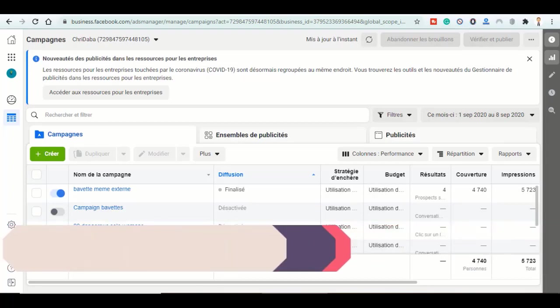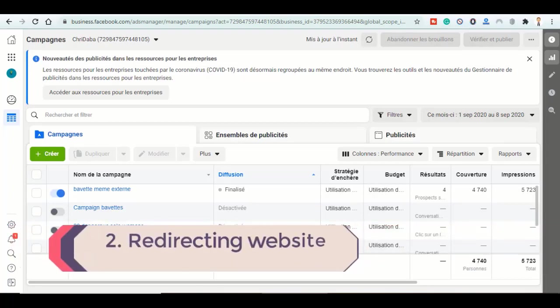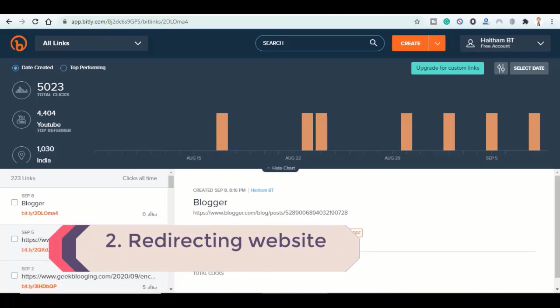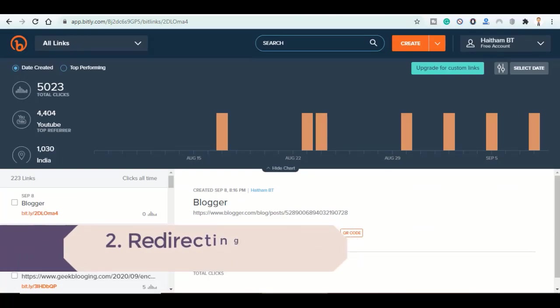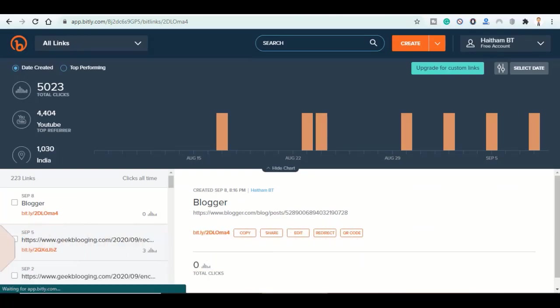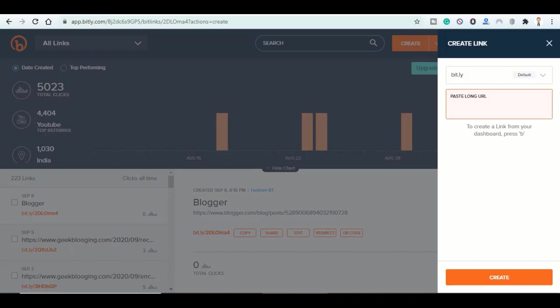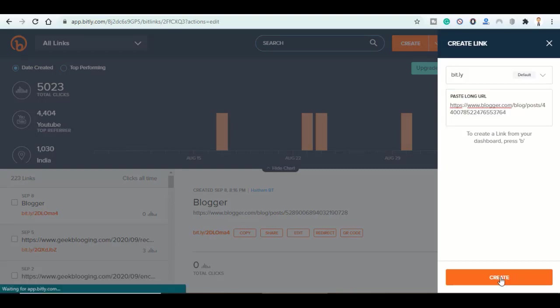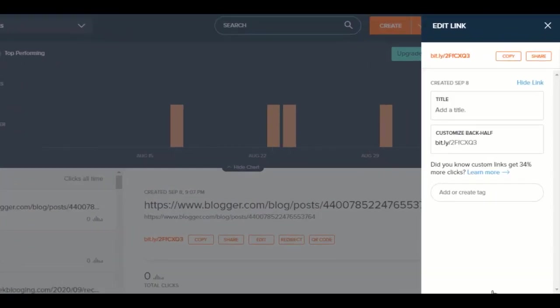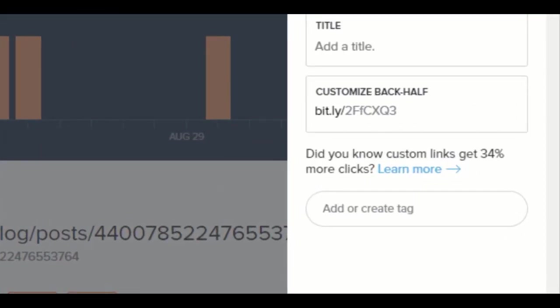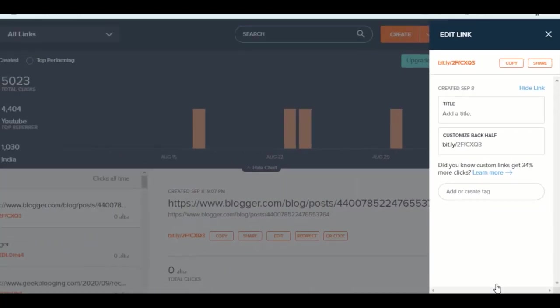If you already know bit.ly, it is a website that shortens the original link to a small one. It will look like this. Once a visitor clicks on it, it will take them to your website.